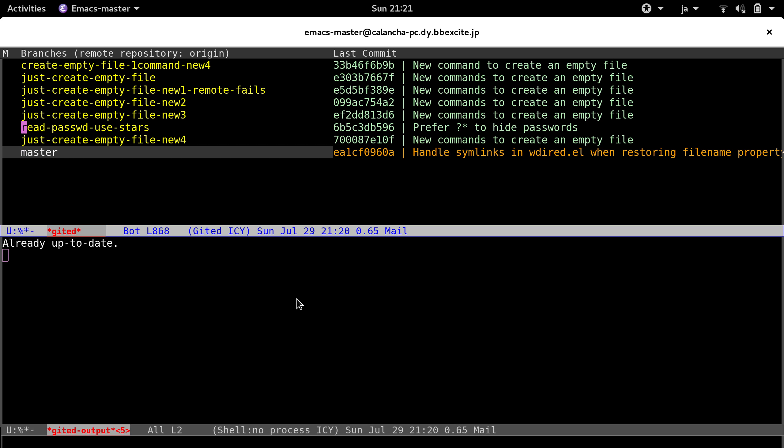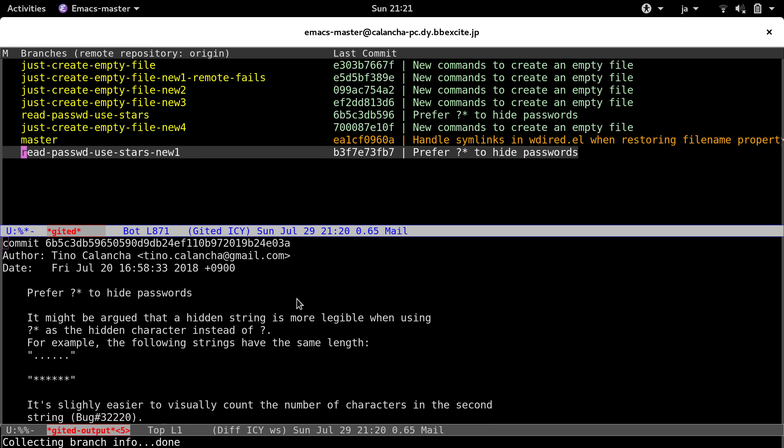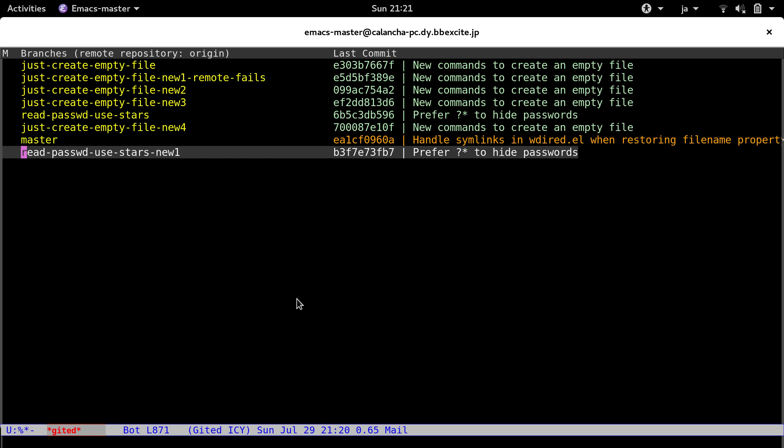So this is going to create a new branch. It's going to appear very soon. And this new branch, basically, is on top of the master.